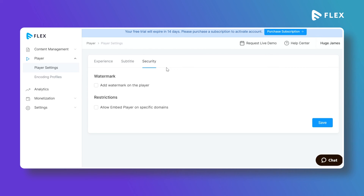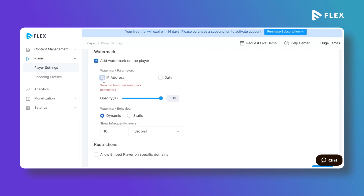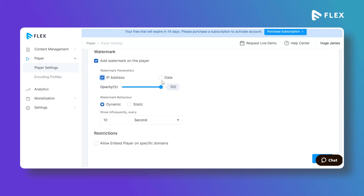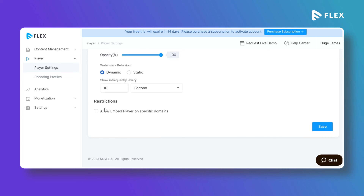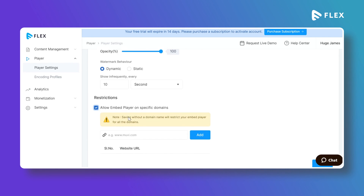To change the security level, click on the Security tab. You can add a watermark to your videos — select whether the watermark should be the IP address or other options, and adjust the opacity level of the watermark. You can also make the watermark dynamic or static.